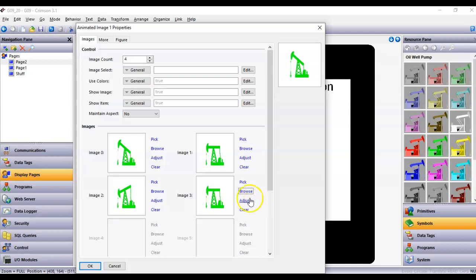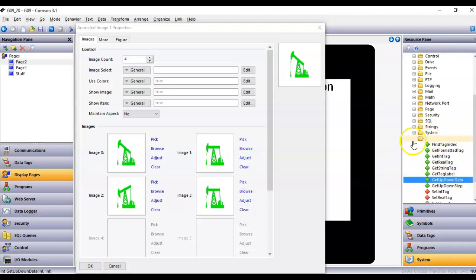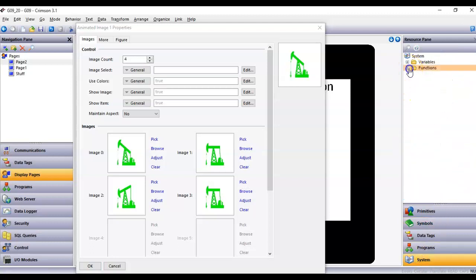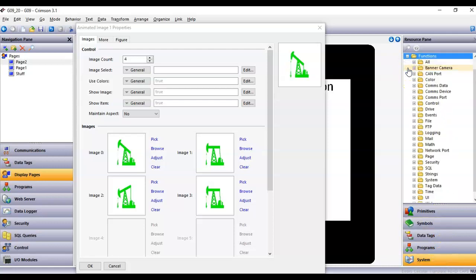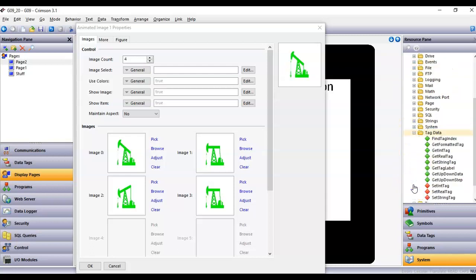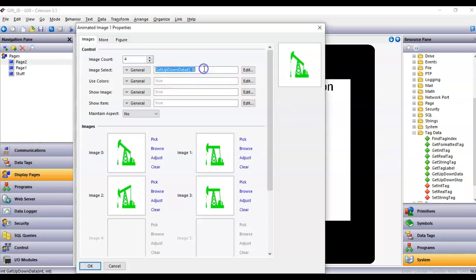I need something that will oscillate between all four of these images. The tool that works great is over in the lower-right corner under System. If I expand the Functions tree and go down to Tag Data, there's a function called Get Up Down Data — I'm going to drag that function into this window.